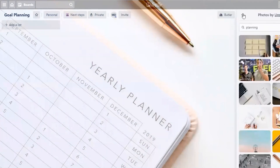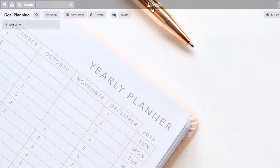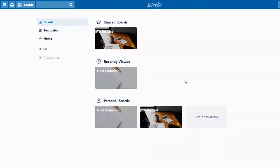If you have an upgraded version — either Trello Gold or Trello Business — you can actually upload a customized background for your boards. For example, you could create a custom background in Canva and upload it, customized to your business or different aspects of your business. That's how you can easily customize your board backgrounds so each one has a specific individual look, making it easy to identify boards at a glance.